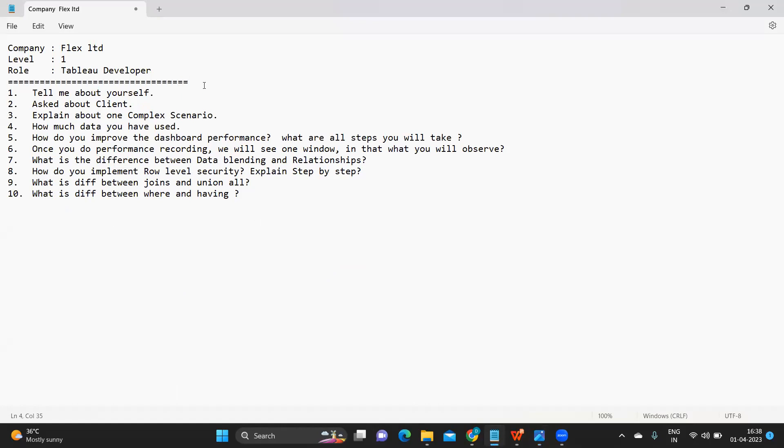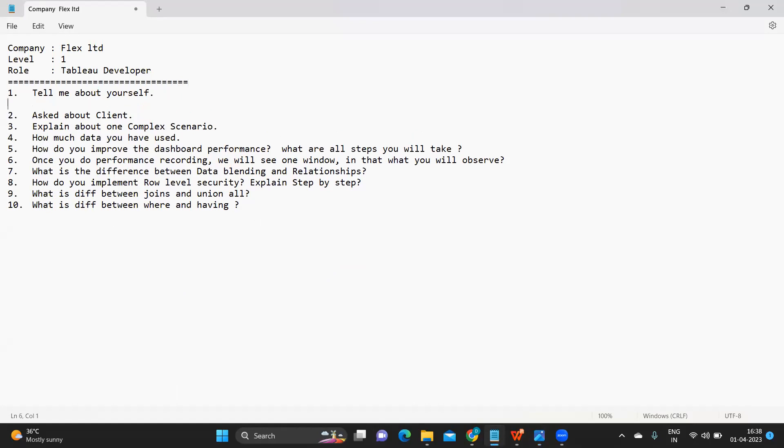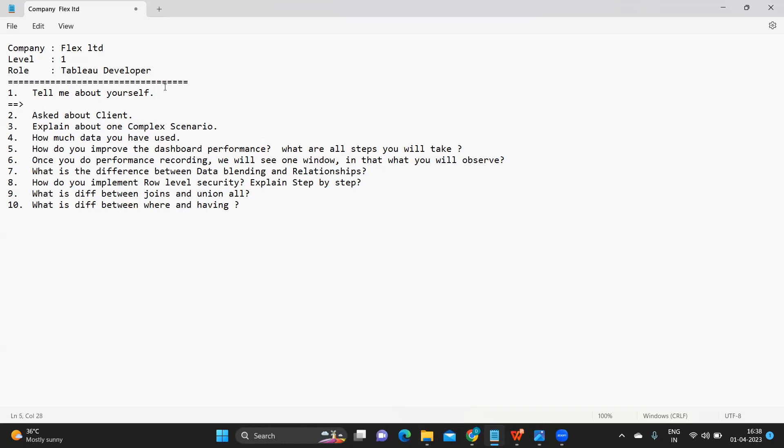It all started with the first question: tell me about yourself. This is one important question that we all have been facing from many days. This question was asked and I think he answered well. He talked about his experience.